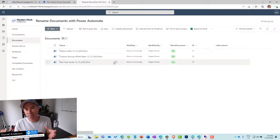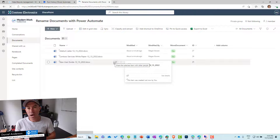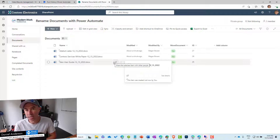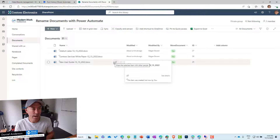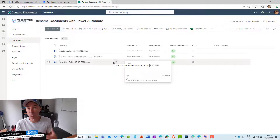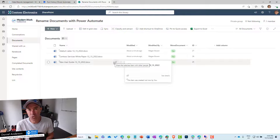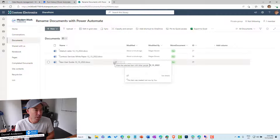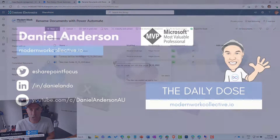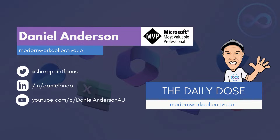So there we have it — a manual, bulk way to rename documents in a SharePoint document library. Whether it's a one-time thing or triggered when new files are added, it just depends on the trigger you want to use. Hope that brings you some value. Thanks for watching and I'll see you in the next episode.